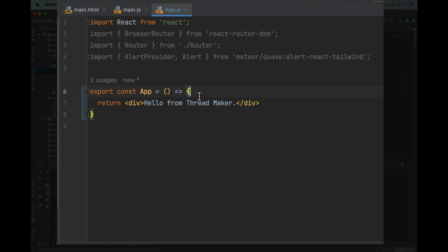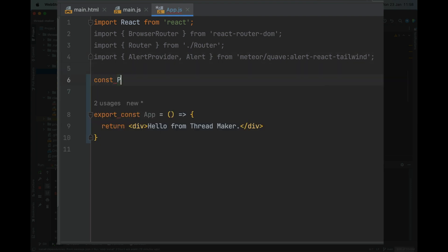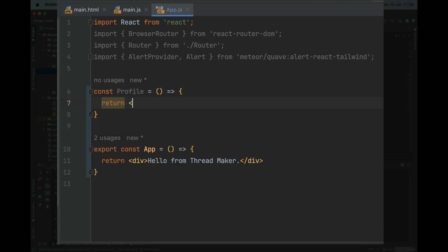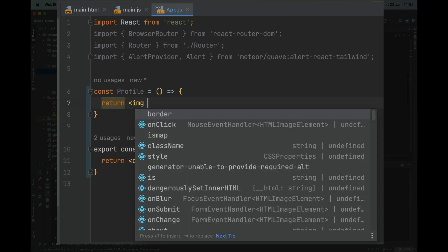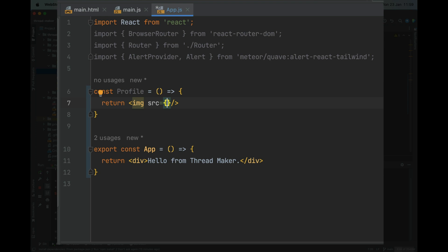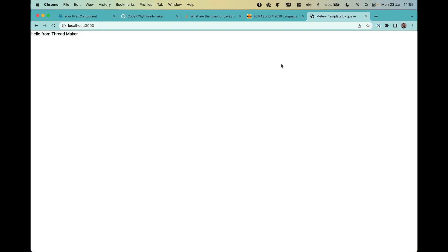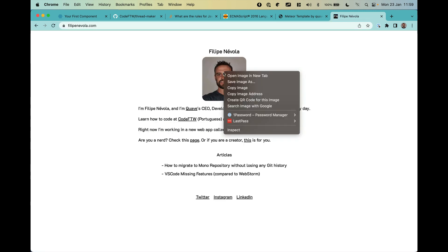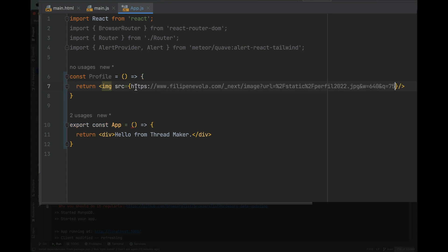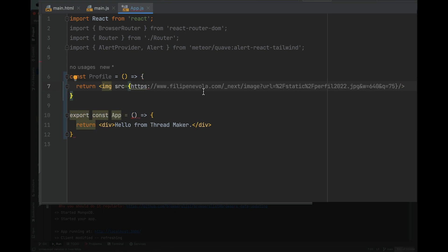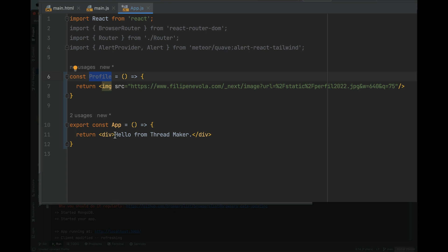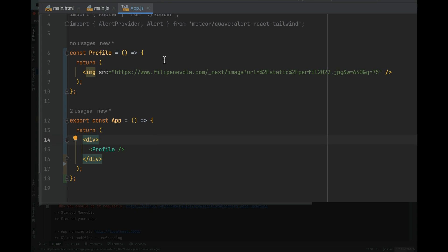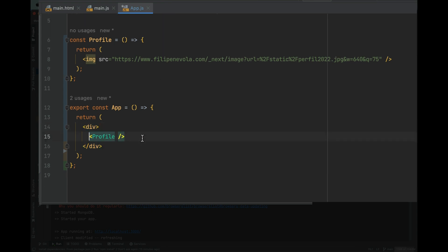You can also create other components here. Let's create another one called Profile. We'll use curly braces and return an image tag. I'll get my profile image from my website — flipnevola.com — copy the image address, return to the code, paste the image address as a string. Now I have the Profile component and I want to use it, so I'll add it inside App as a component tag.